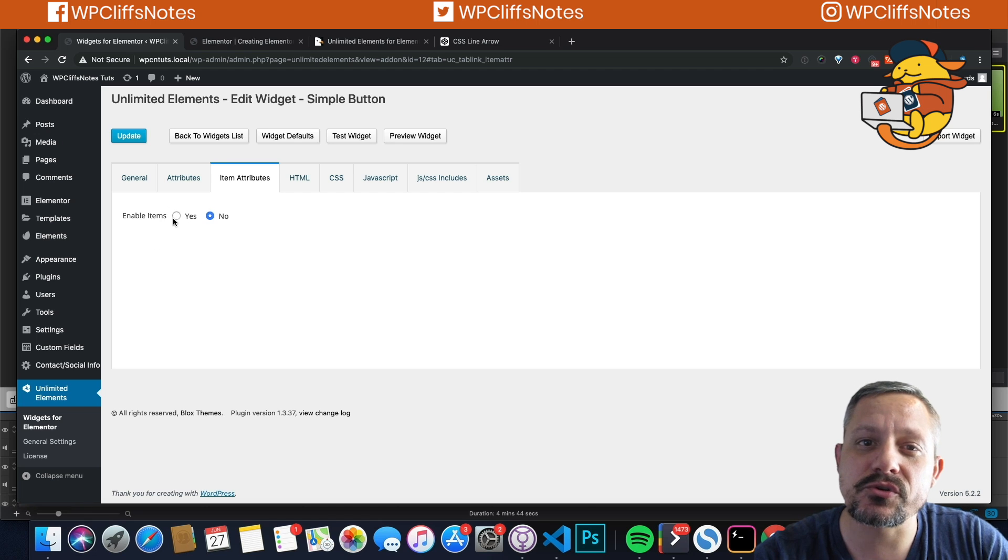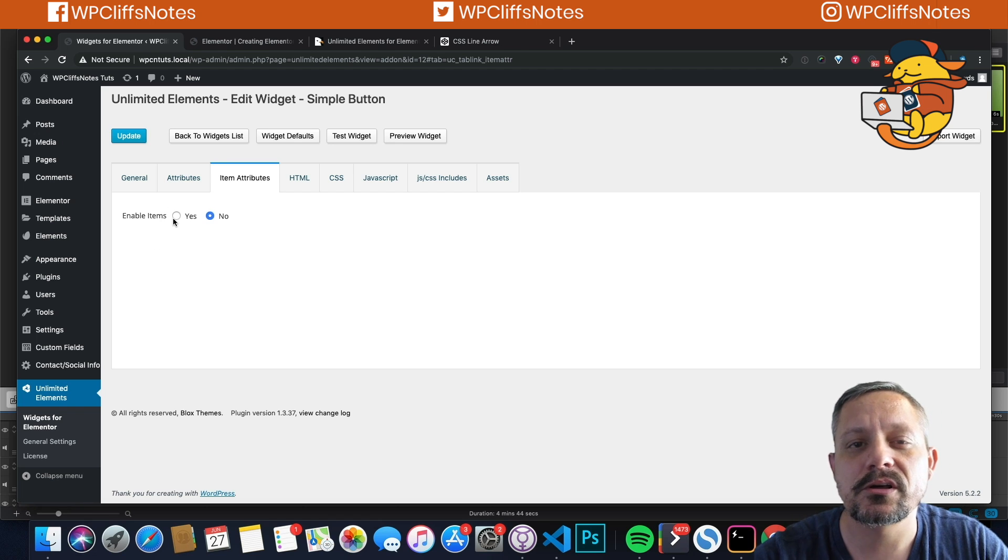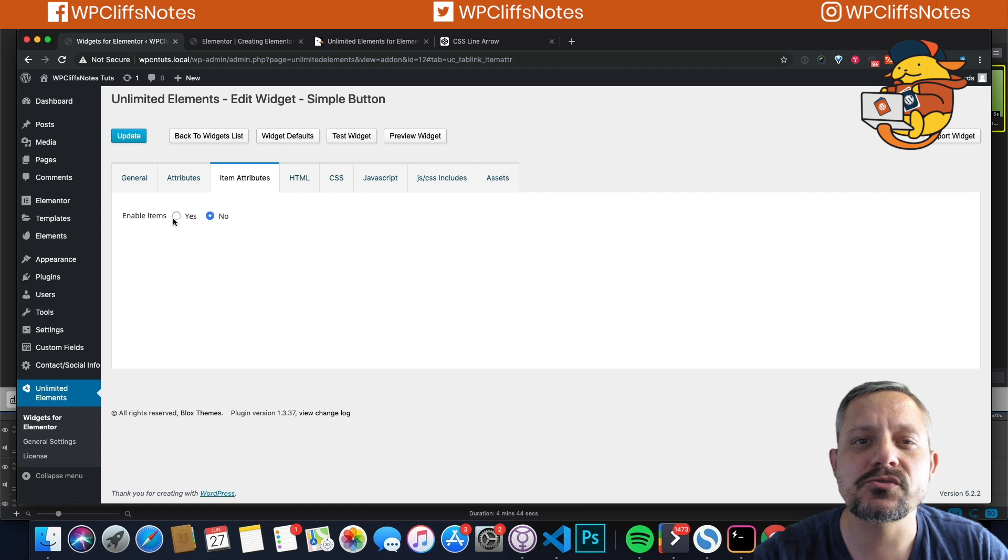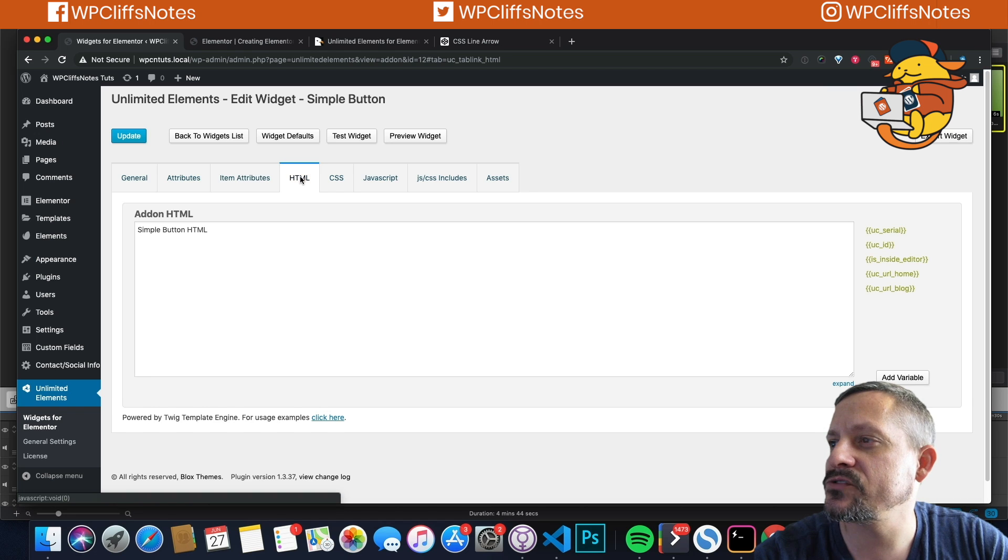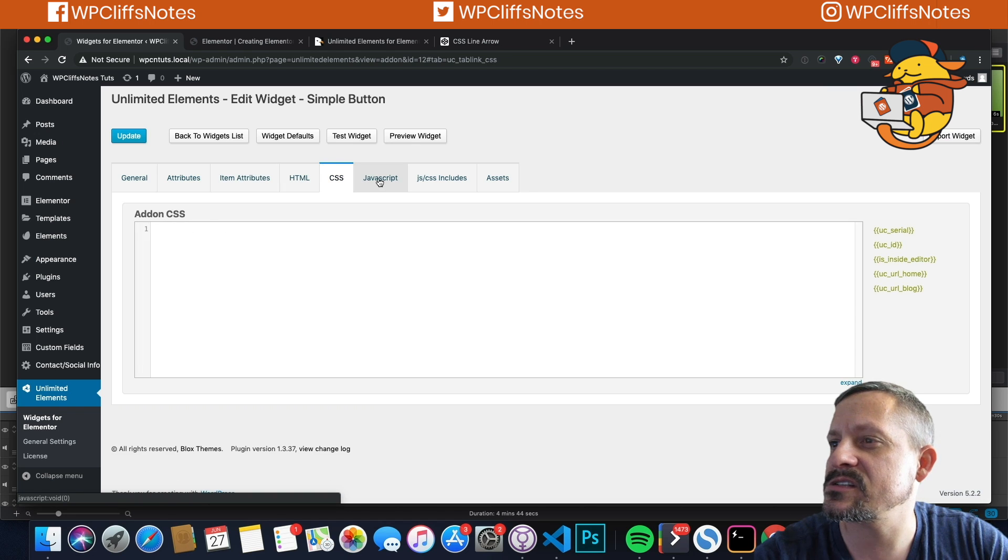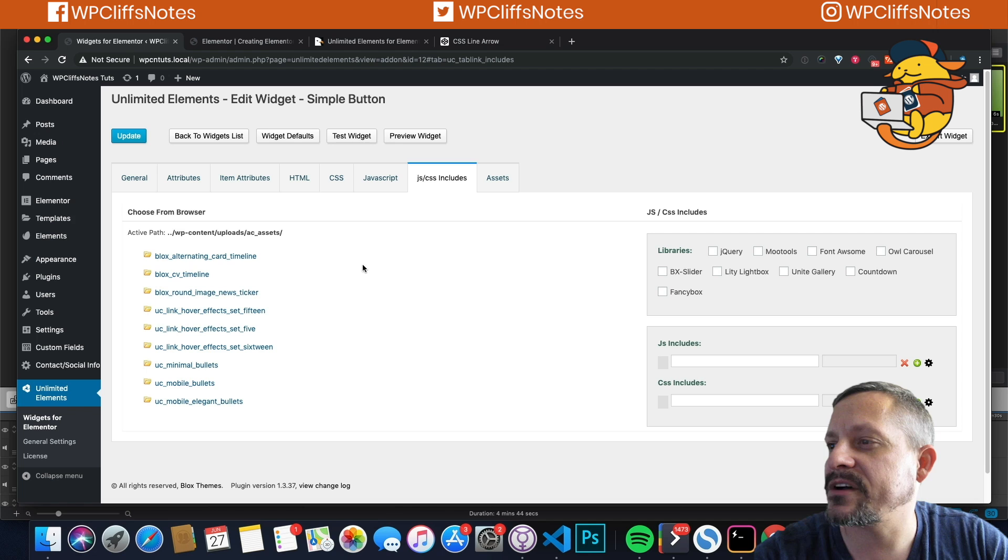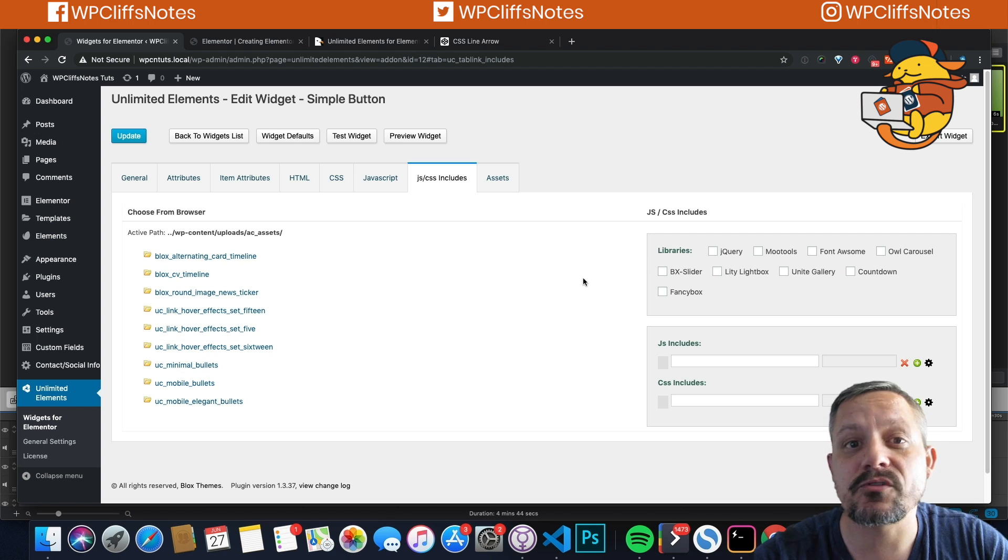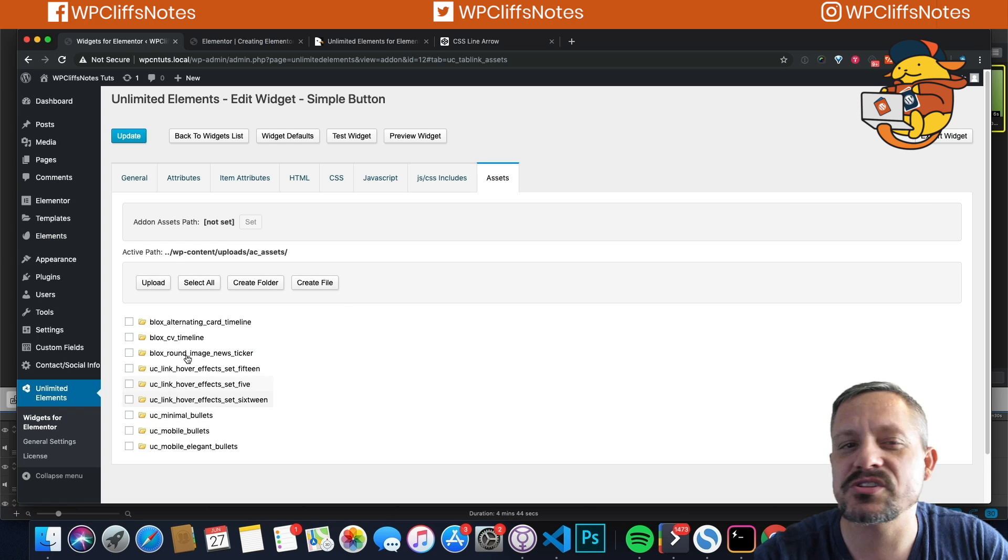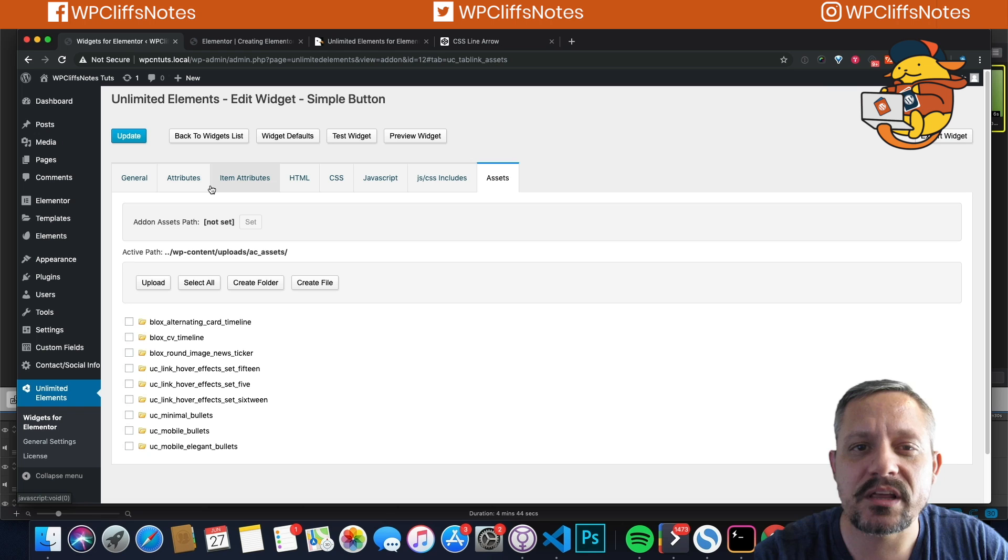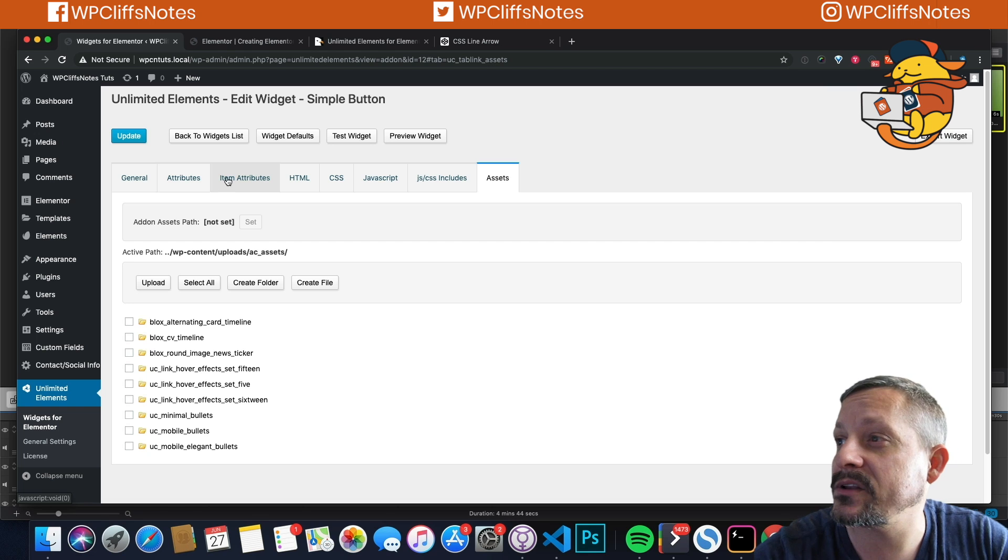And then we have attribute items. I'll show you this in a further video as well, because like I said, I'm going to make a video series, an ongoing series about Unlimited Elements. Here's where you add the HTML, the CSS, the JavaScript. There's JavaScript files that you can add, there's libraries that they've already included, and then assets. So here's where you create your own CSS file and add it and everything.